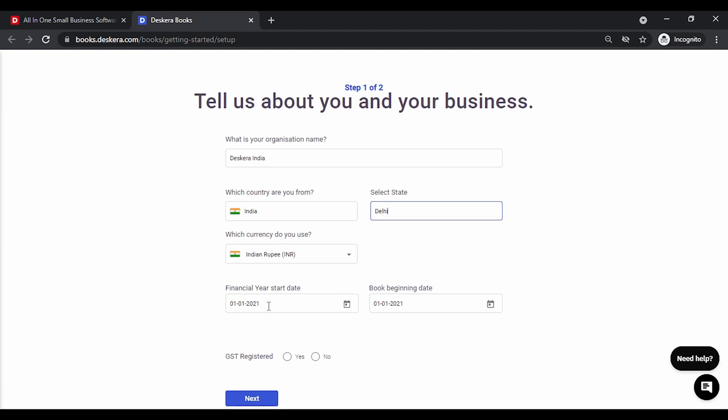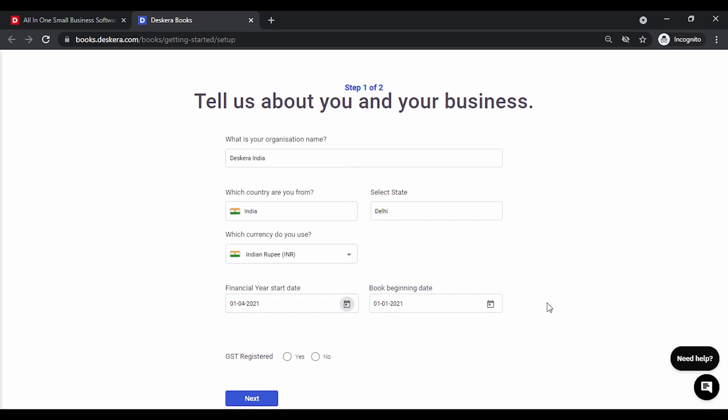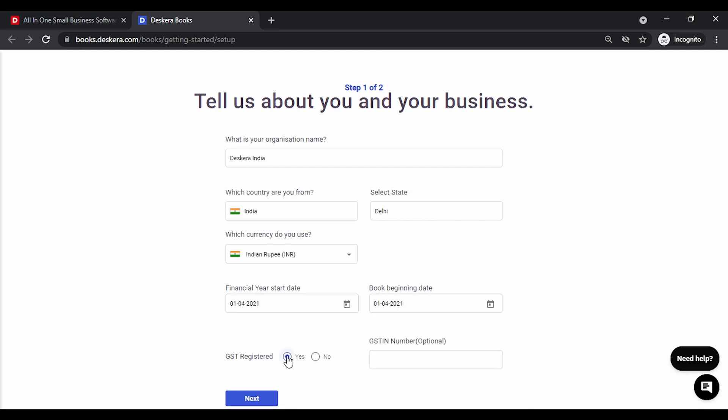You need to specify your financial year start date. Let's select this as first April. The books beginning date can be the date from which you start entering transactions in Deskera. Anything before that will basically be an opening balance. For now let's keep the same books beginning date as a financial year date. If you are a GST registered entity click on yes and key in the GSTN number.